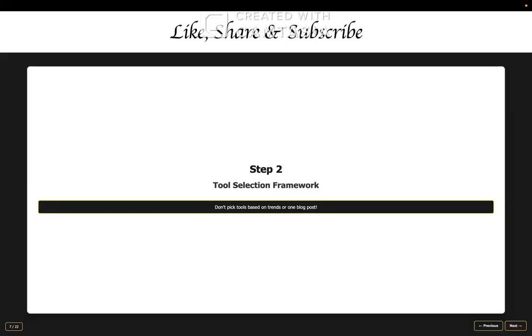Now that you know what you want to automate, let's talk about choosing the right tool. And here's where I see people make the biggest mistake. They either pick whatever is trending on social media, or they choose based on one random blog post or YouTube video. I'm going to give you my proven framework for choosing tools. These are the four main factors that actually matter.